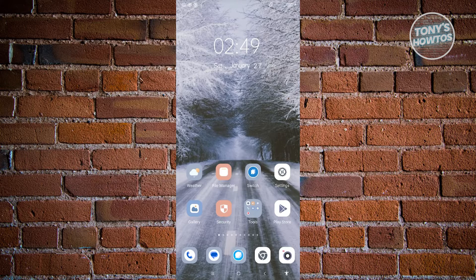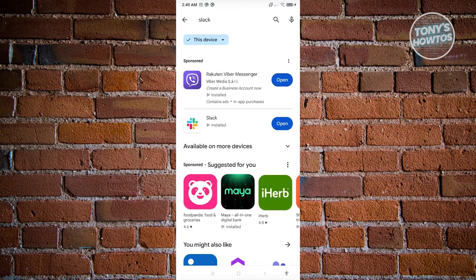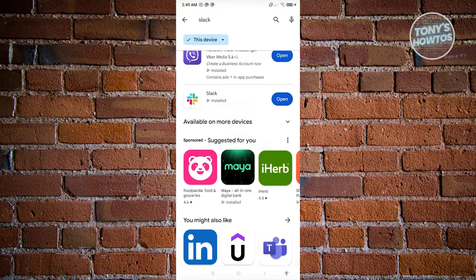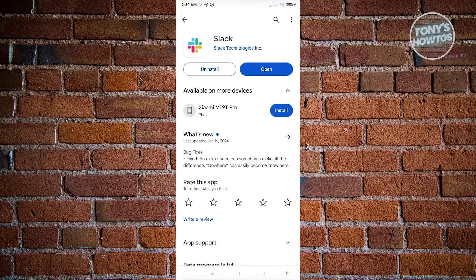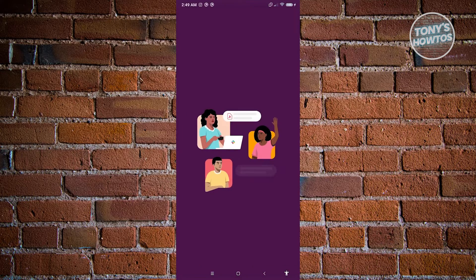First things first, to start using Slack we have to install their official mobile application. Go ahead and open up the Google Play Store and look for Slack. You should immediately see the Slack application — go ahead and click on it, click Install, and once it's installed you'll see the Open button. Go ahead and click Open.